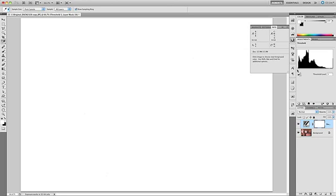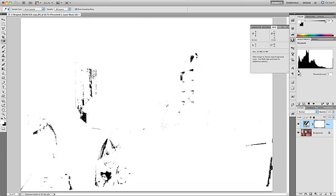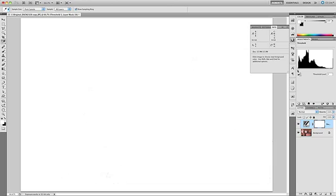Then I will slowly begin to bring it back to the right until some blacks appear. This would be about right for me. But I want to mention that some people, when they use this technique, make the mistake of stopping when they see just a few black specks on the screen, with the hopes that they'll get a more accurate black point. And the truth of it is, that's not the best way to work.